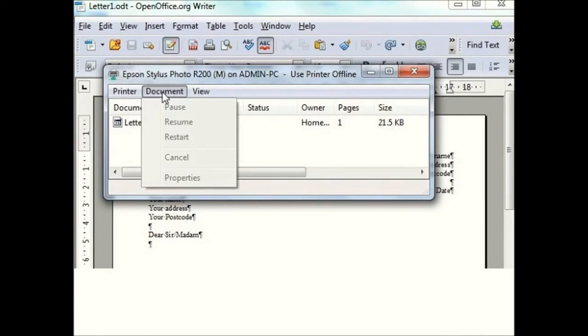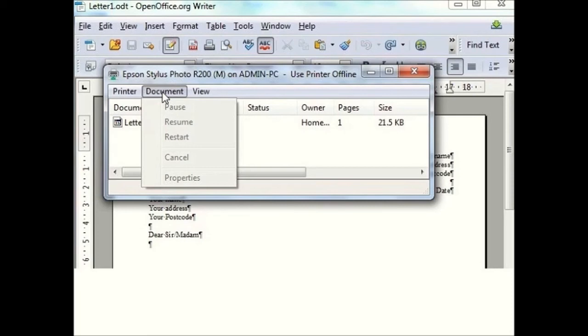To view this window, click on the control panel in the start bar and then double click on printers and faxes, or devices and printers. And double click on your printer name, or right click on your printer name and on see what's printing.